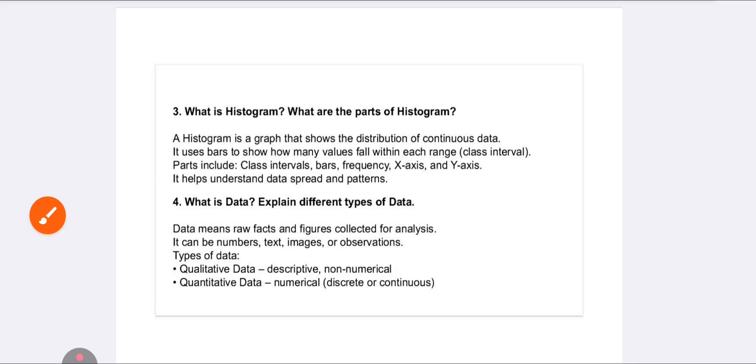For example, you plot first year, second year, third year, fourth year like that. On the X axis we take frequencies and bars, while the Y axis shows bars and class intervals.